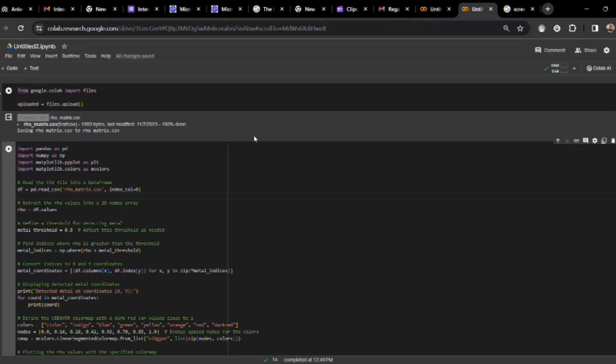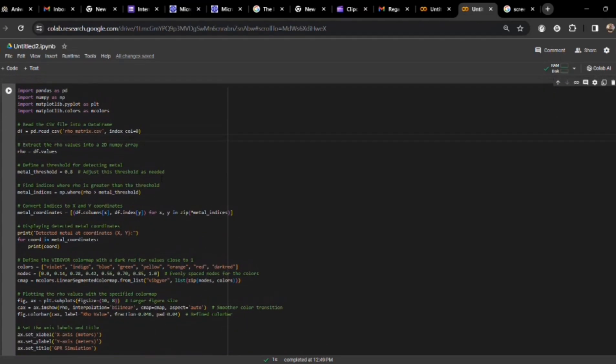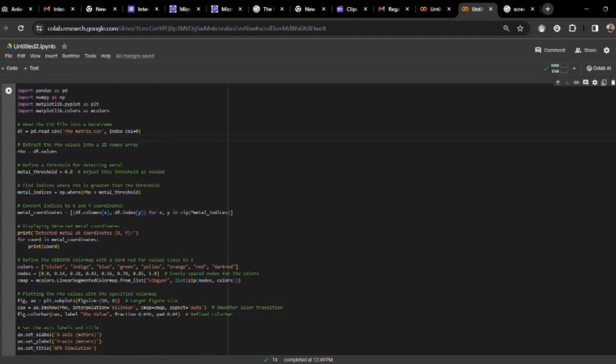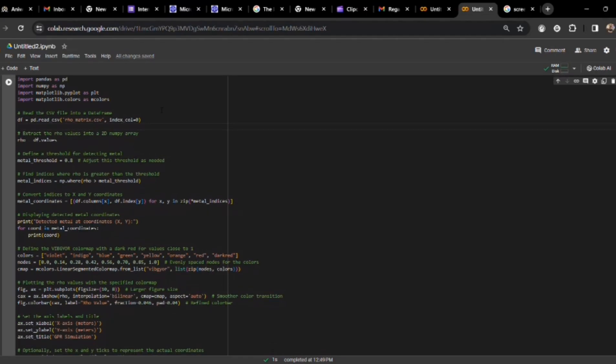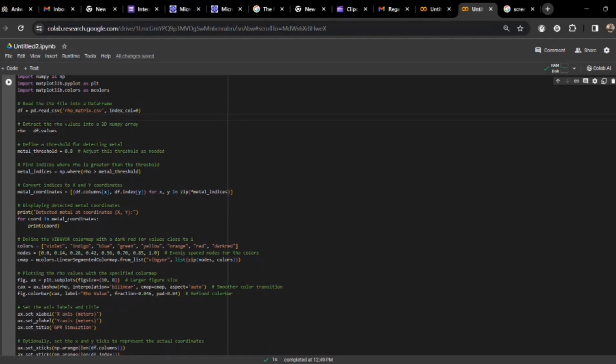As we can see, first two lines, we have just uploaded the files which we have recently seen, rho.matrix.csv file. Next few lines of the code are import files, these are the library files which are needed to run the python program. Next, we are just uploading the CSV file to the data frame of python and then extracting the rho values and creating a 2D numpy array.